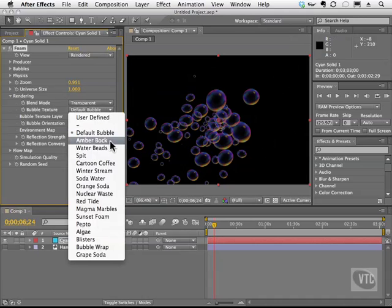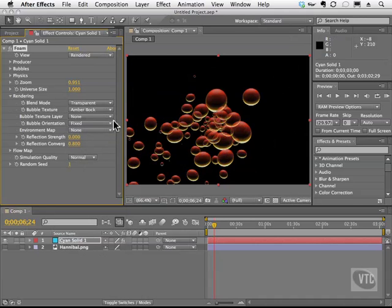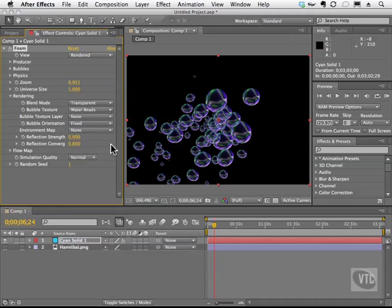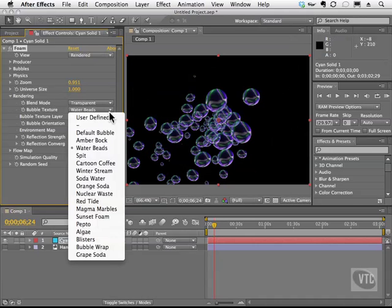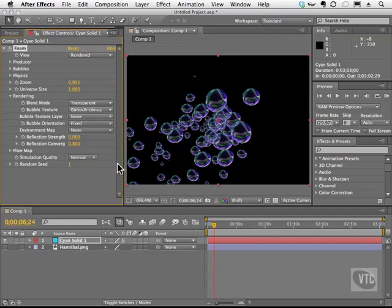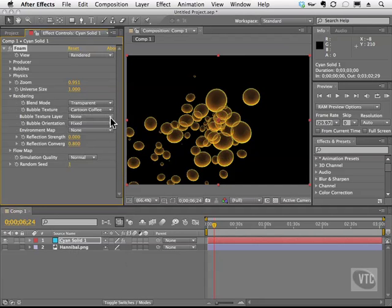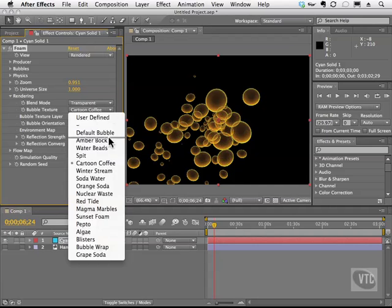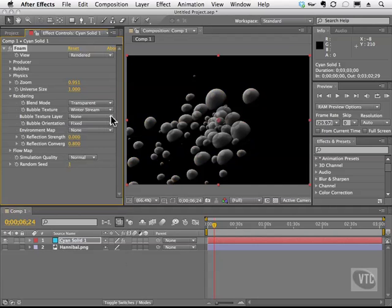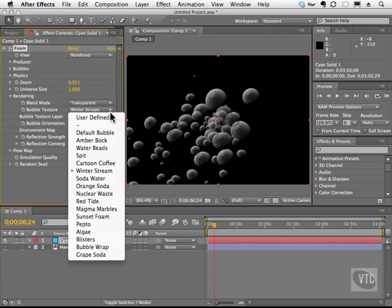And you see we can have amber bock. Water beads. We'll go ahead and skip that one. Thanks Adobe for throwing that in there. Cartoon coffee. And so many more. Winter stream is kind of fun. I'm going to go ahead and choose user defined.